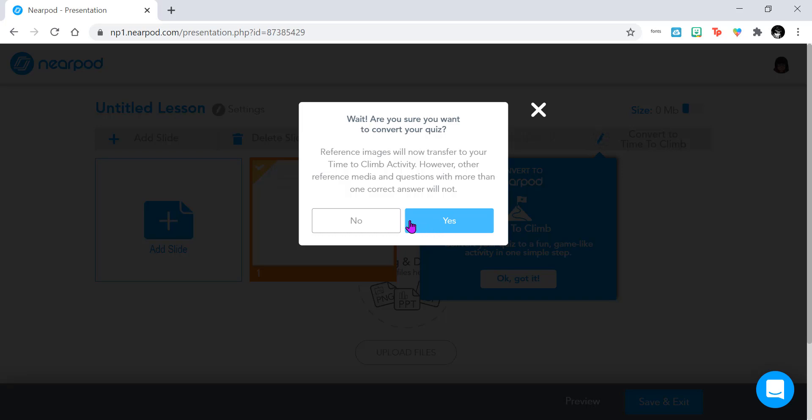I'm not going to click accept on this one because this example of a quiz does have images in my questions as reference media, and it will not allow this quiz to transition correctly. So now I'm going to show you how to create your Time to Climb from scratch.